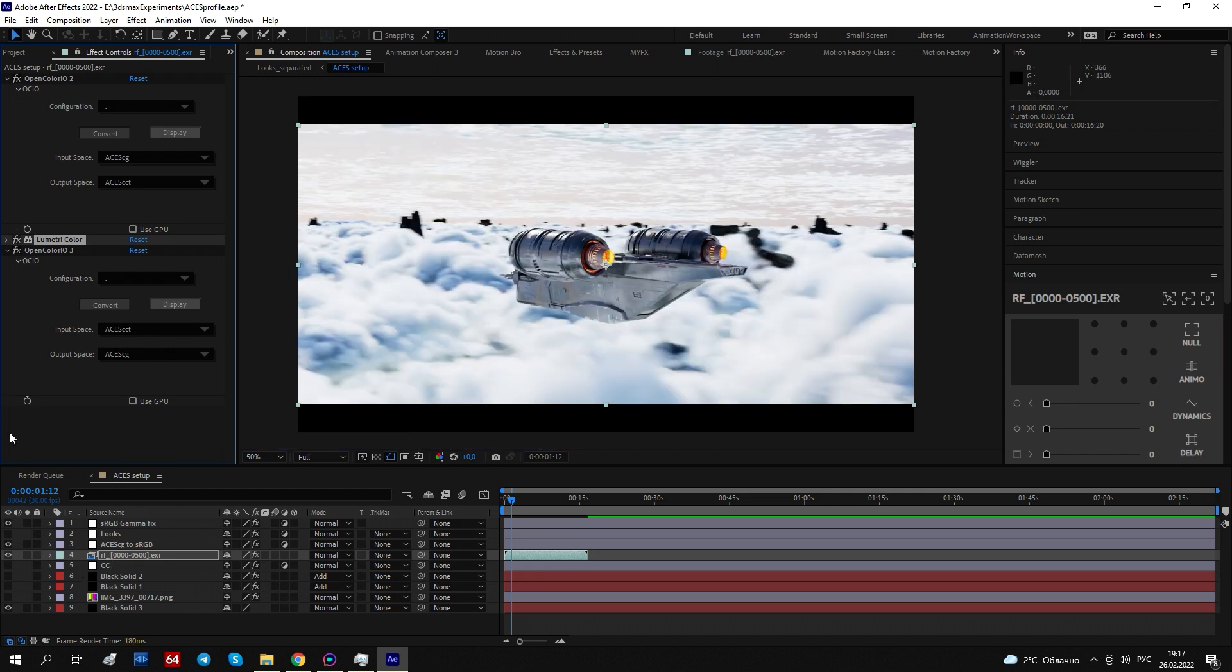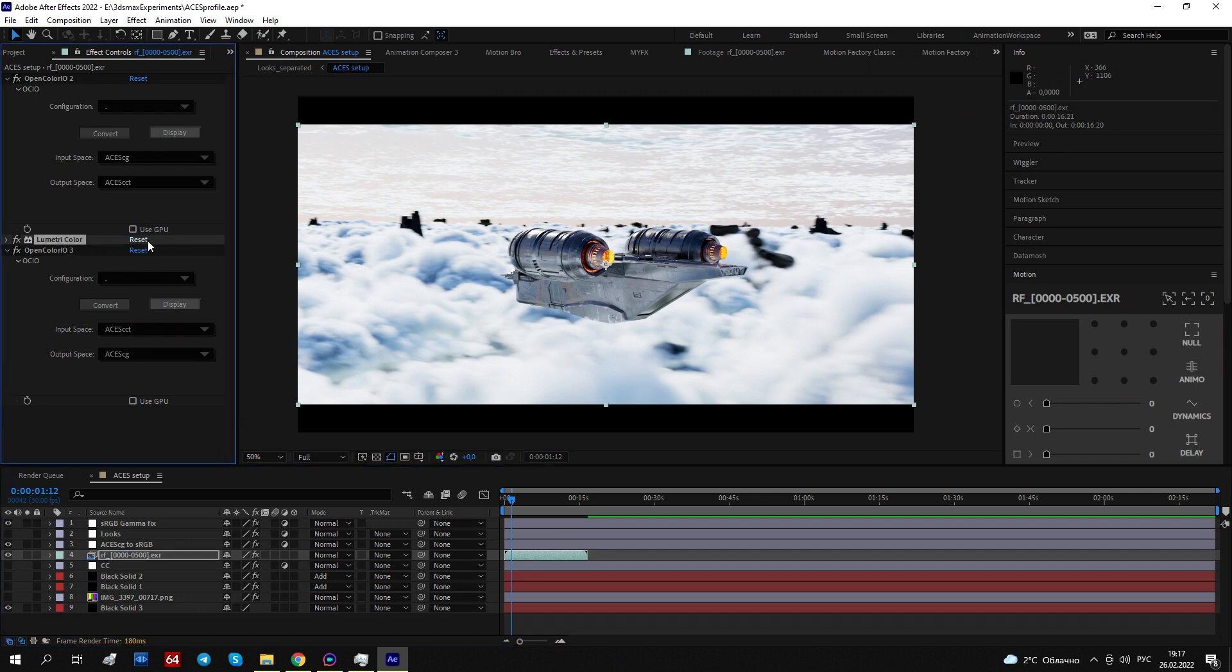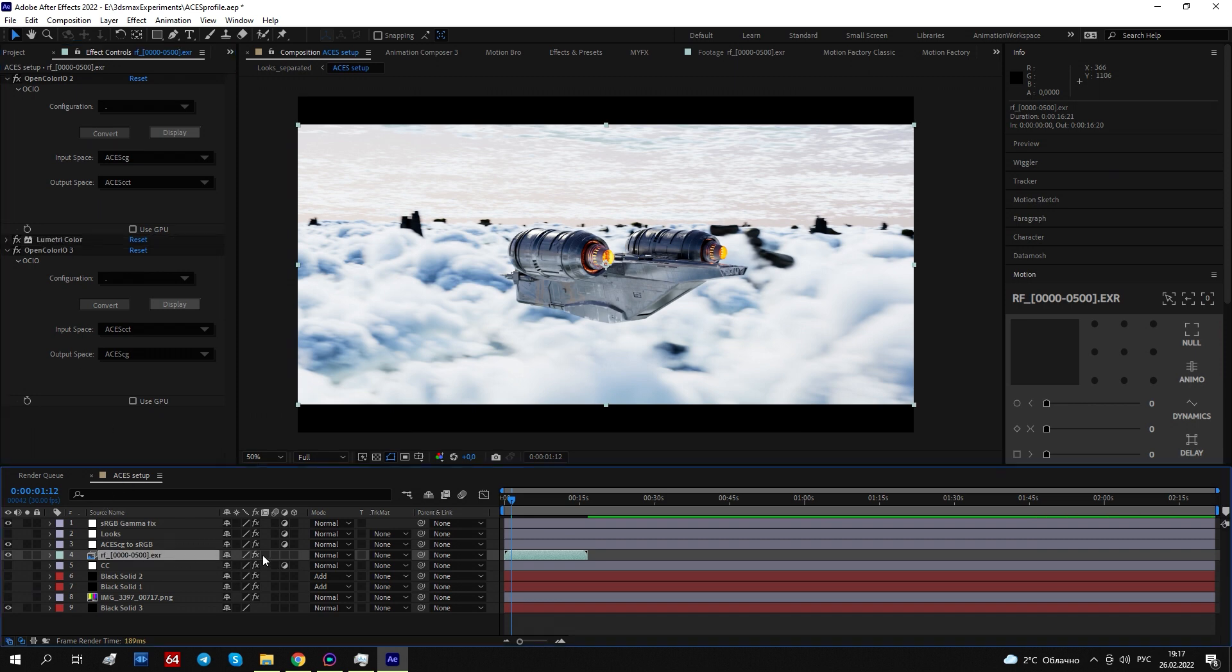Like that. So, without all... I reset Lumetri, so right now it doesn't do anything. And if I disable all effects, all these 3 effects, nothing will happen. It's perfectly like it was before.